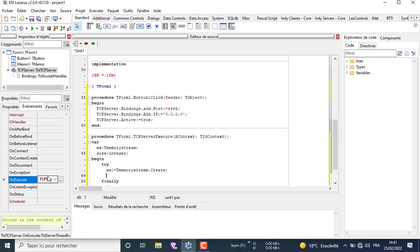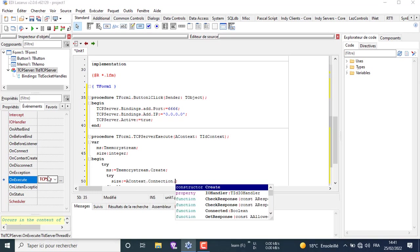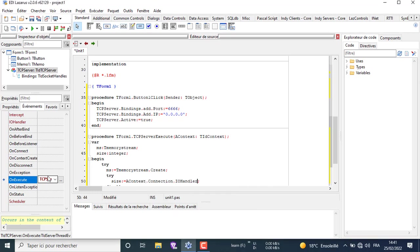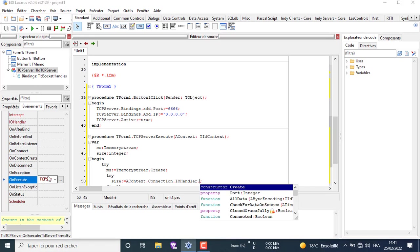After begin, we will try to allocate memory for the MS stream using the create method. Then we try to receive the size of the incoming data by writing the first line. In the line under it, we try to receive the incoming data and store it in the MS stream.